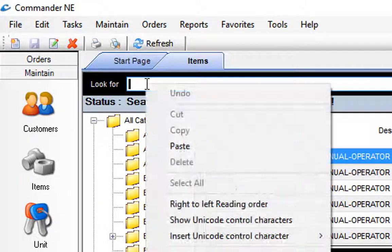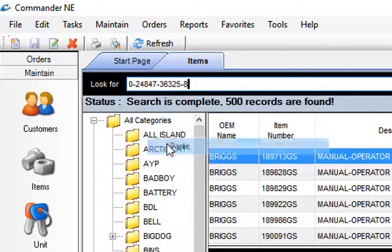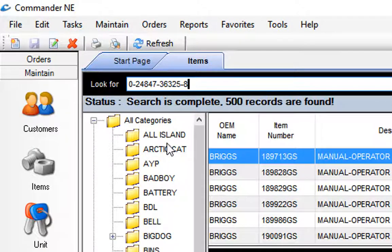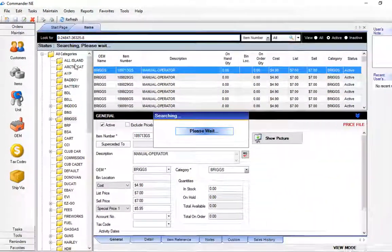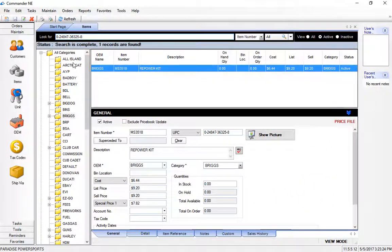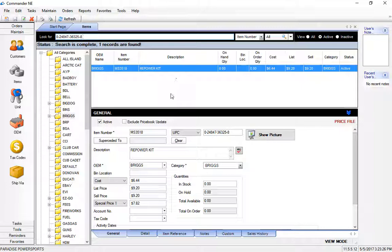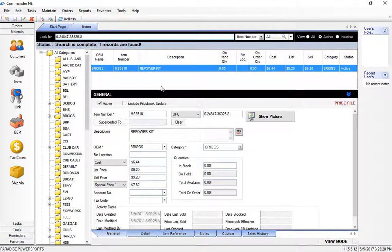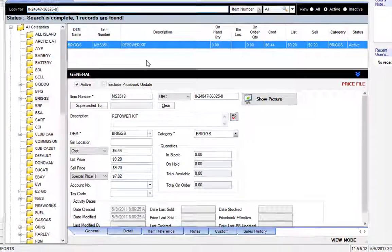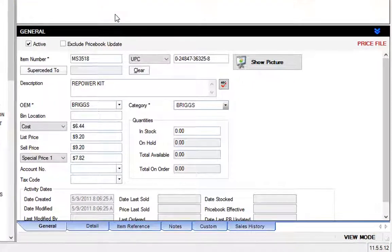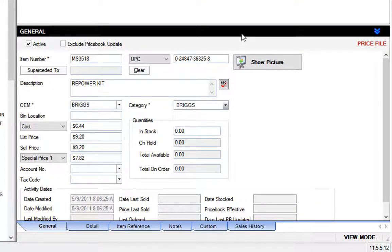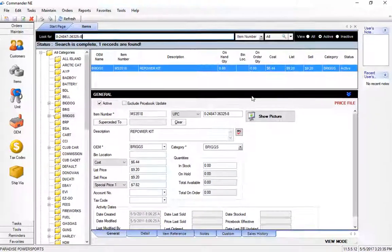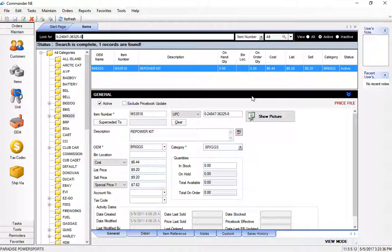In this look for bar up here at the top we can actually go ahead and either type in or use a barcode scanner to scan in an item. Assuming that this is a price file item, that's going to display the details of that part number just below this black bar in the general tab of the program.